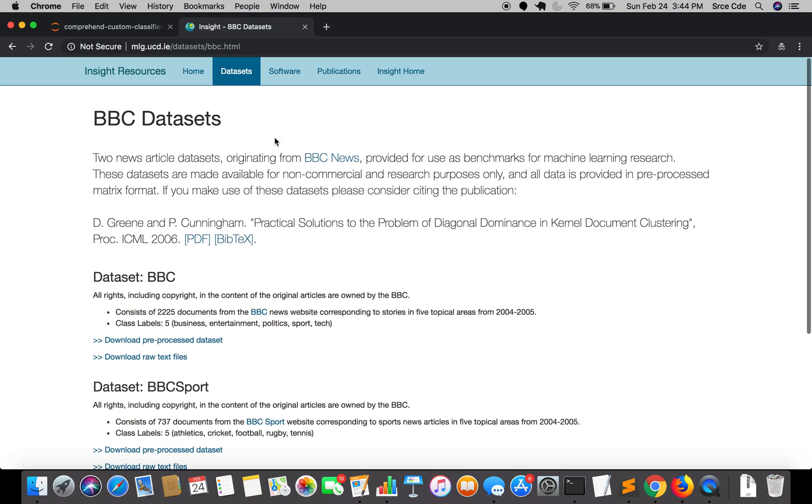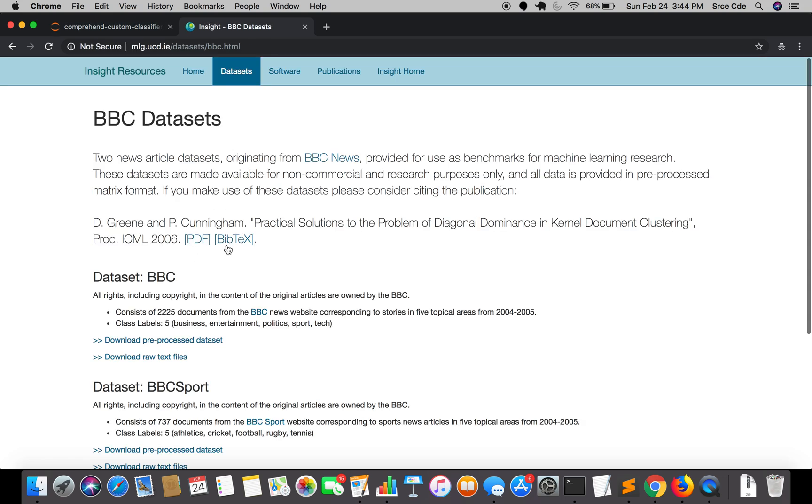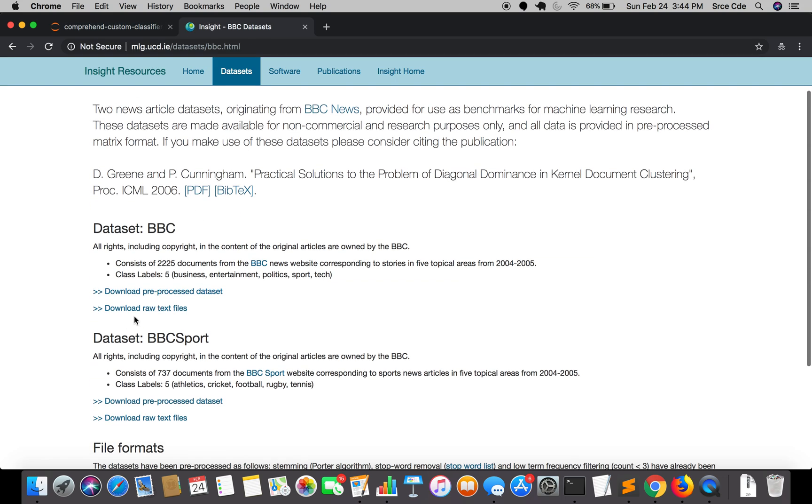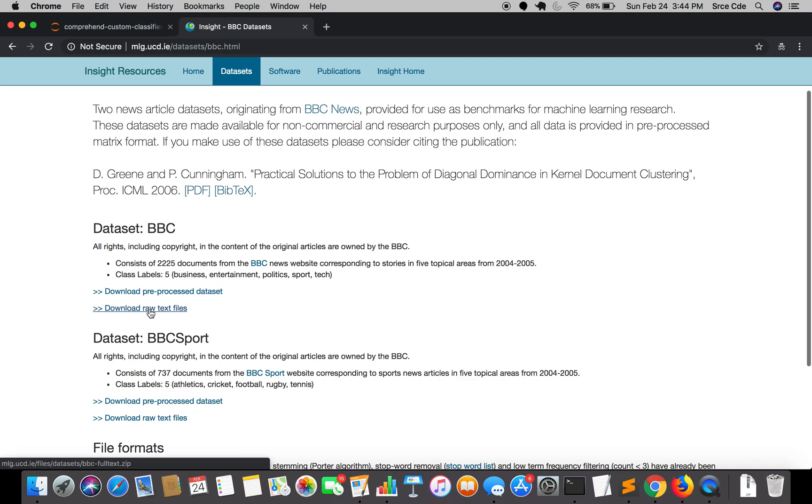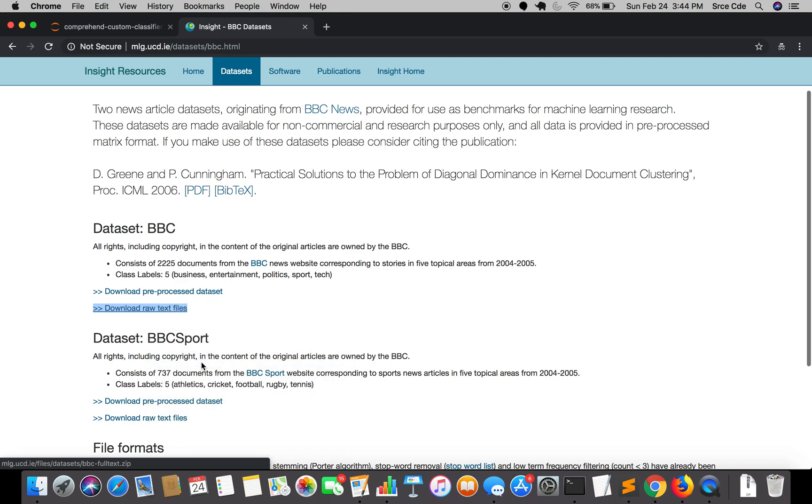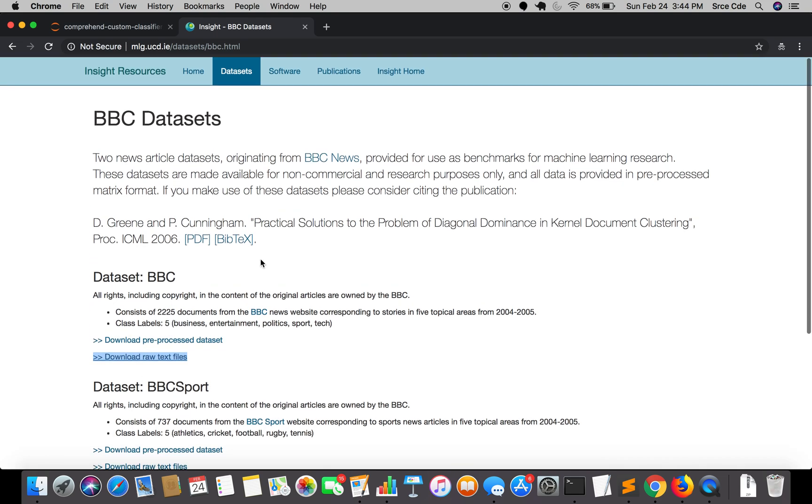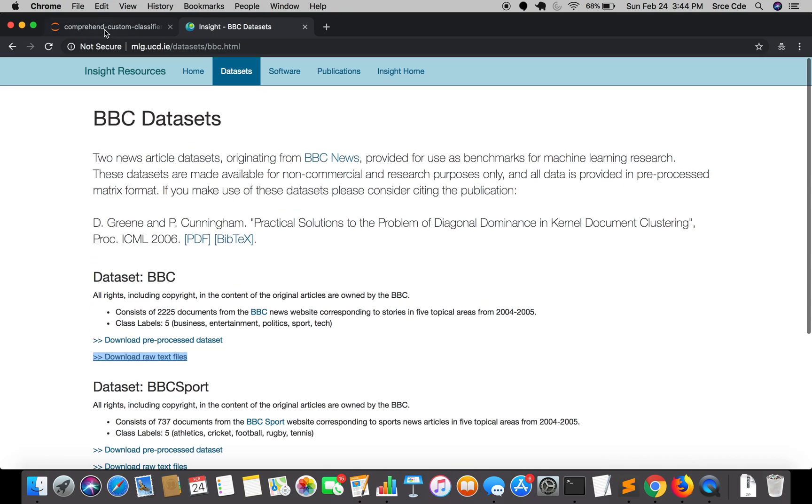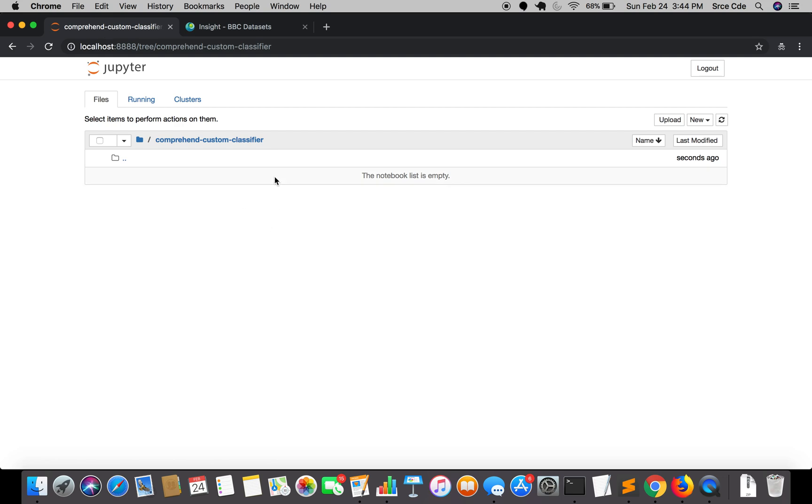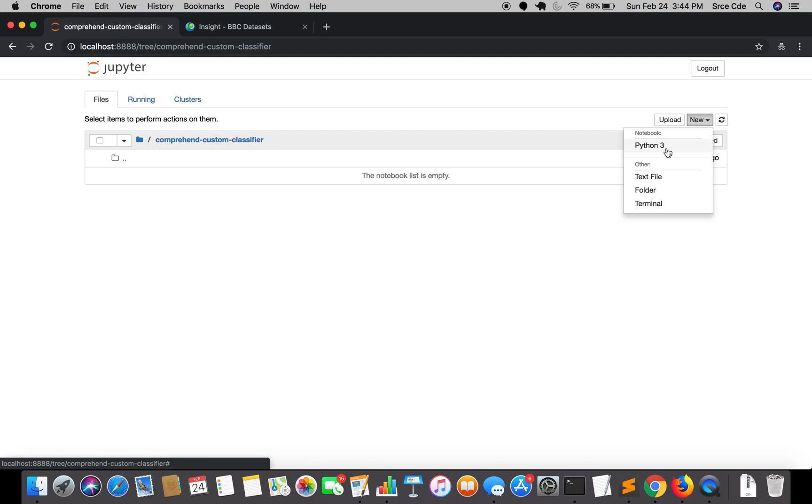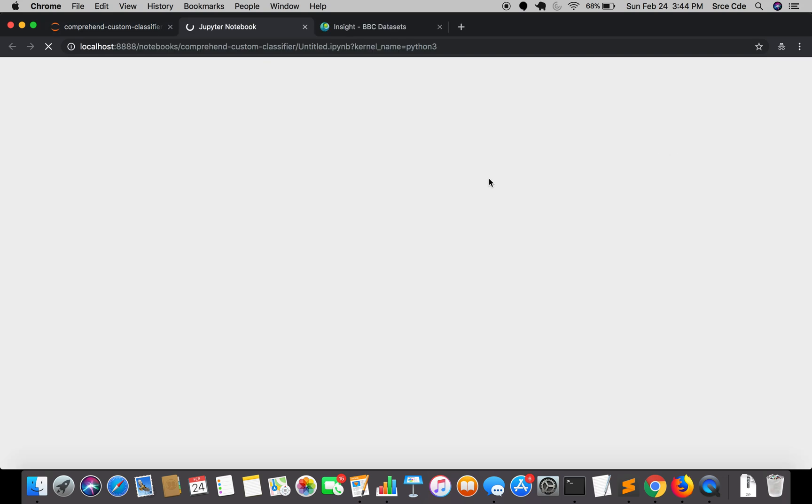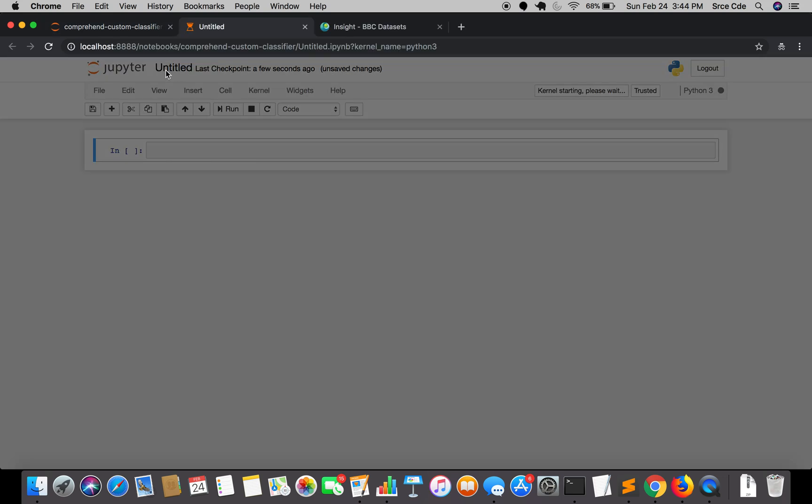We are going to download this BBC dataset, the raw text files. I will go ahead and copy the link address. My Jupyter Notebook is already running, so I will create a new notebook and rename it 'Comprehend Classifier'.